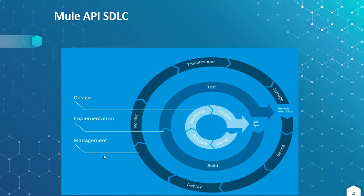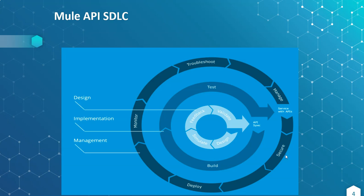As part of this course, we will go through each section of this system development life cycle. We work with innermost circle—designing APIs, simulating, feedback, then validating, then making API specification ready. Then we do development, testing, then deployments, monitoring, troubleshooting, management and securing APIs.